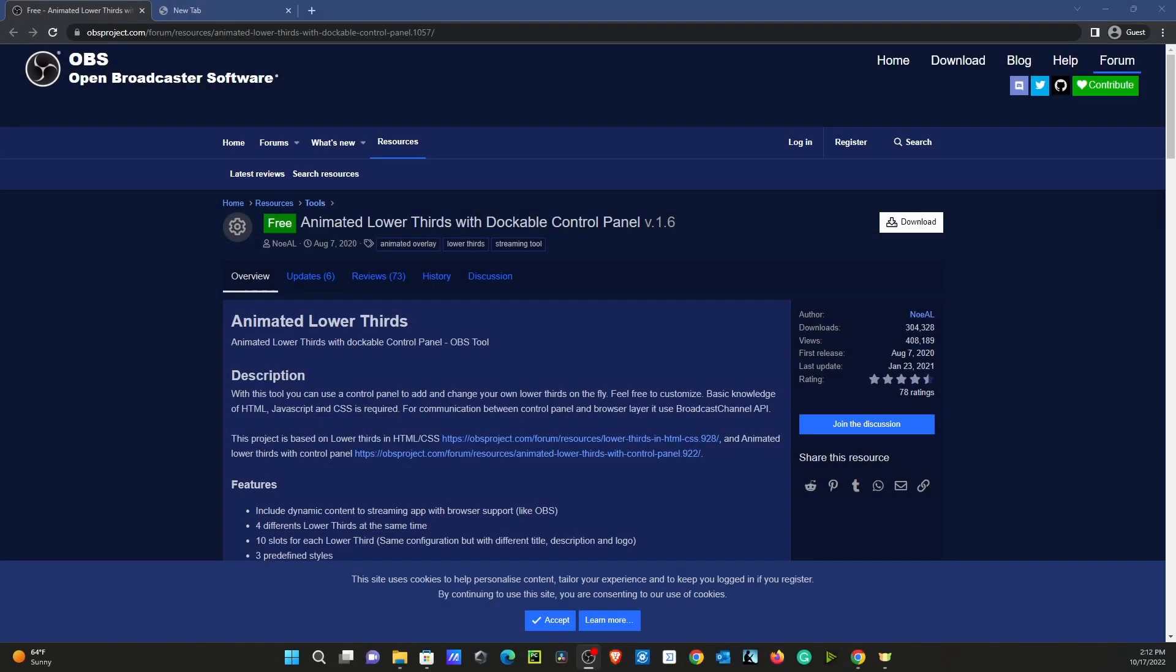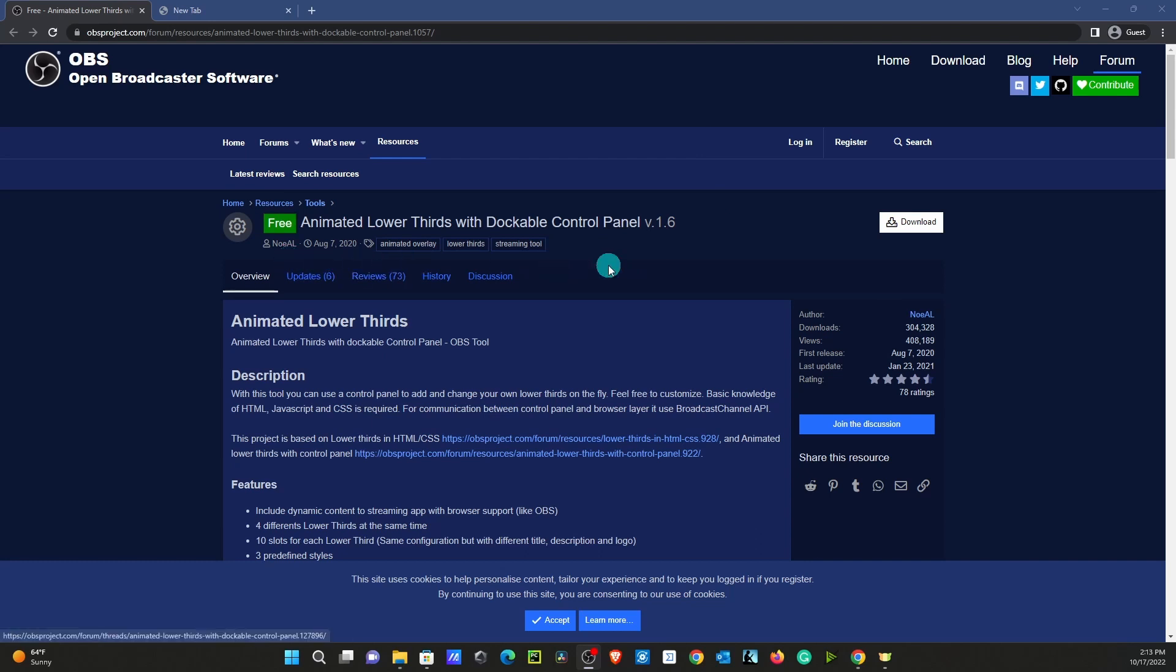All right guys, so the first step is we're going to go to this URL, and I'll post the link in the description of this video. We can see that the creator of this tool is Nolan, so thank you Nolan for this free tool that we can use. What we're going to do is click Download.